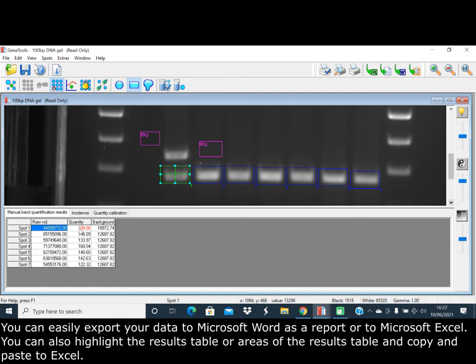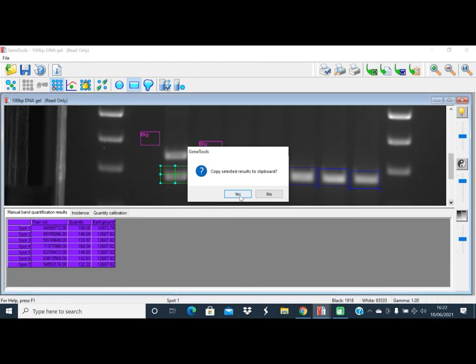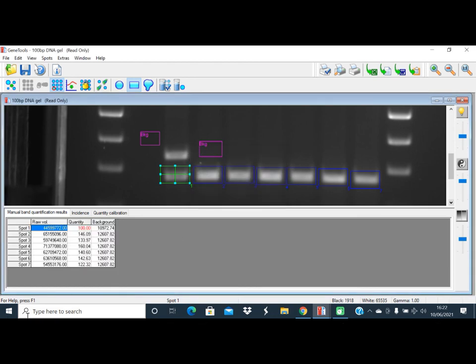You can also highlight the results table or areas of the results table and copy and paste to Excel.